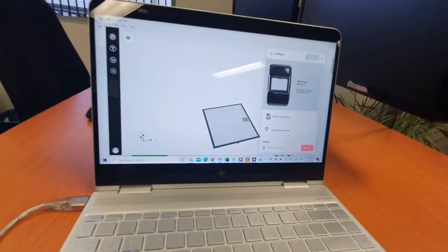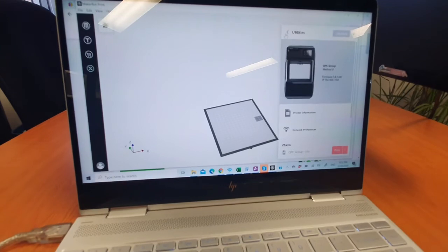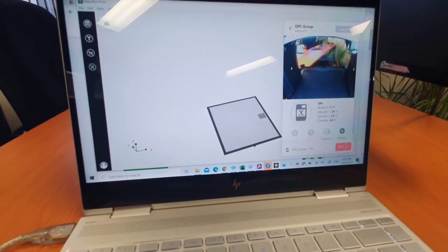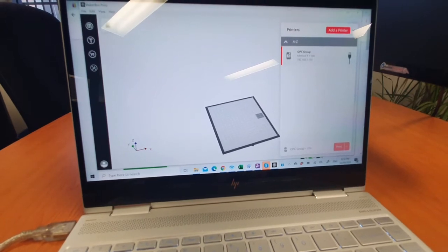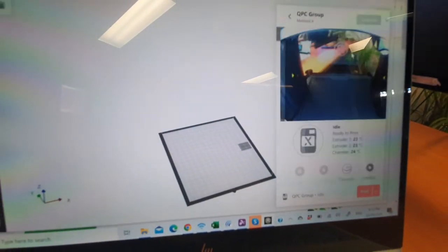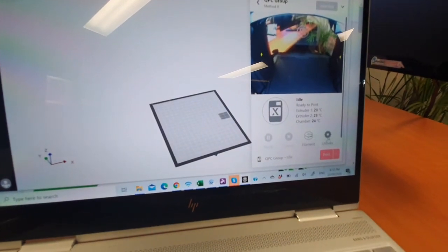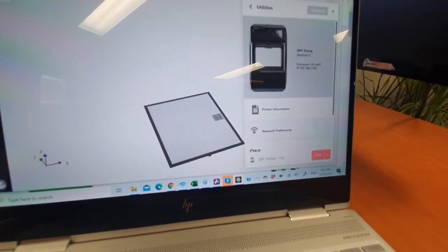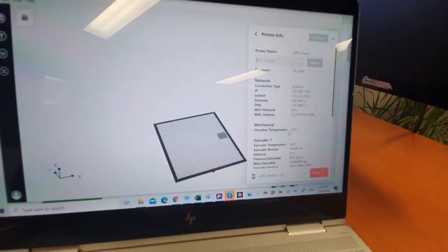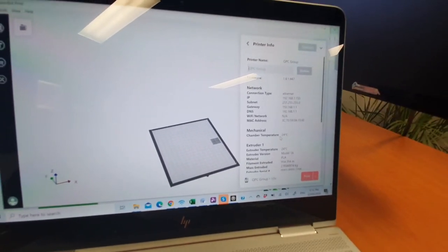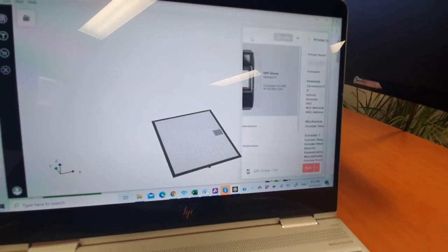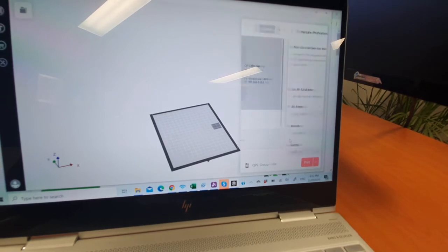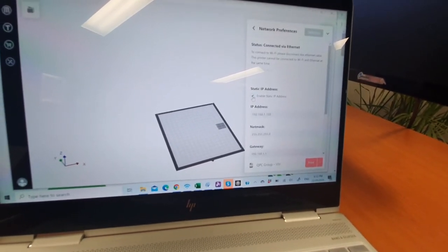What you want to do is go into the printers section. You'll click on the printer—we're going to click on our Method X—and go down here to the utilities part. Here you can get the printer information, and this is the stuff that you can provide to your IT department: the IP address, the MAC address, and everything else. You want to copy and paste that and send it through to them. But also what you want to do here is enable static IP.